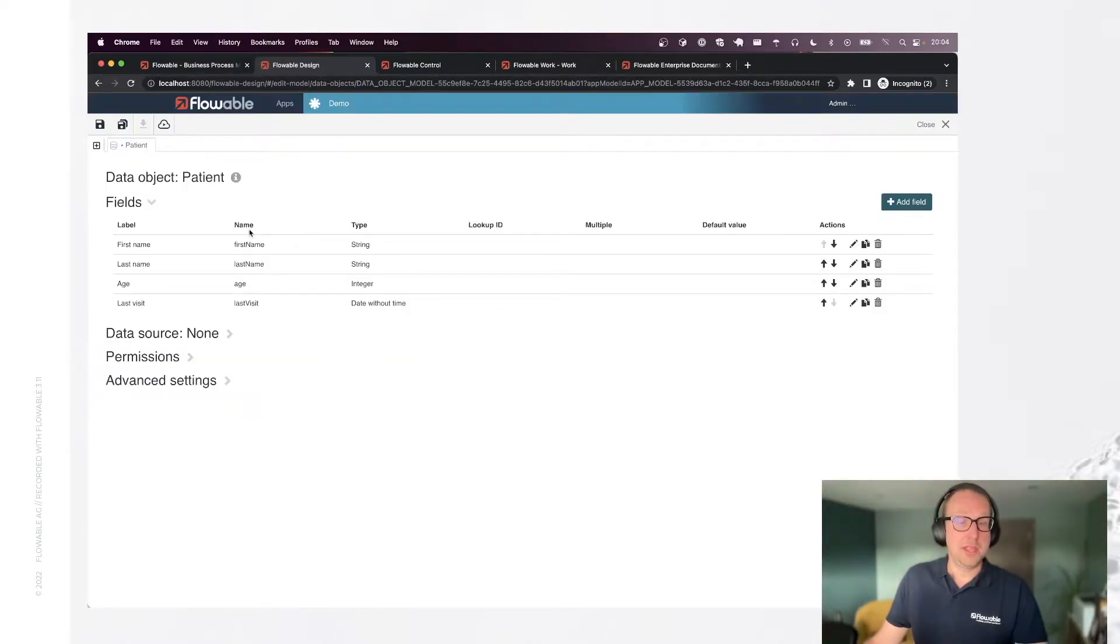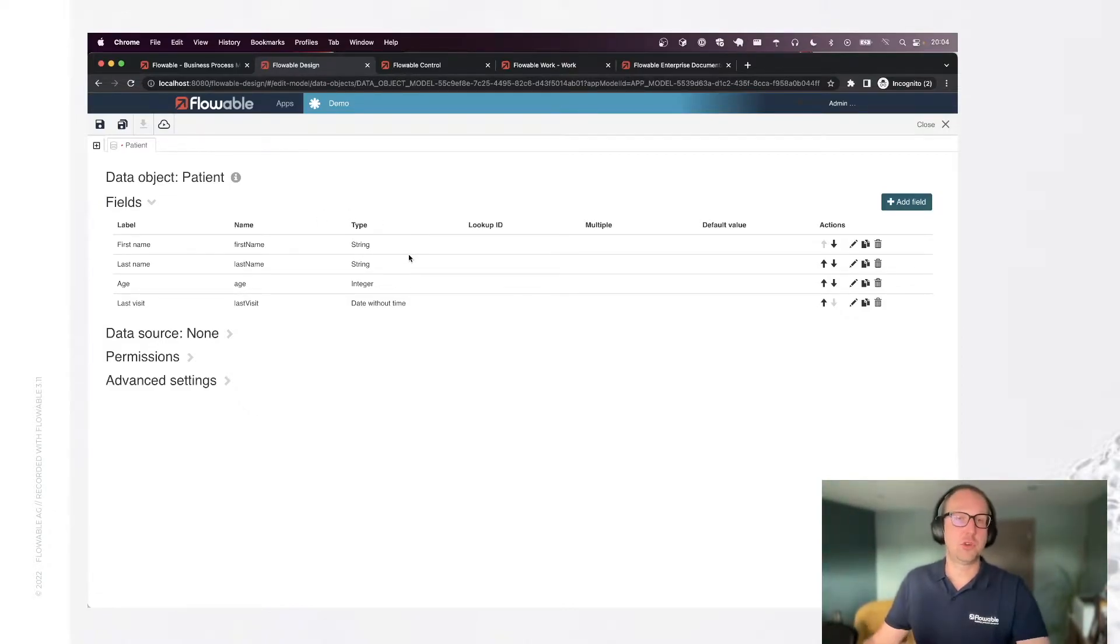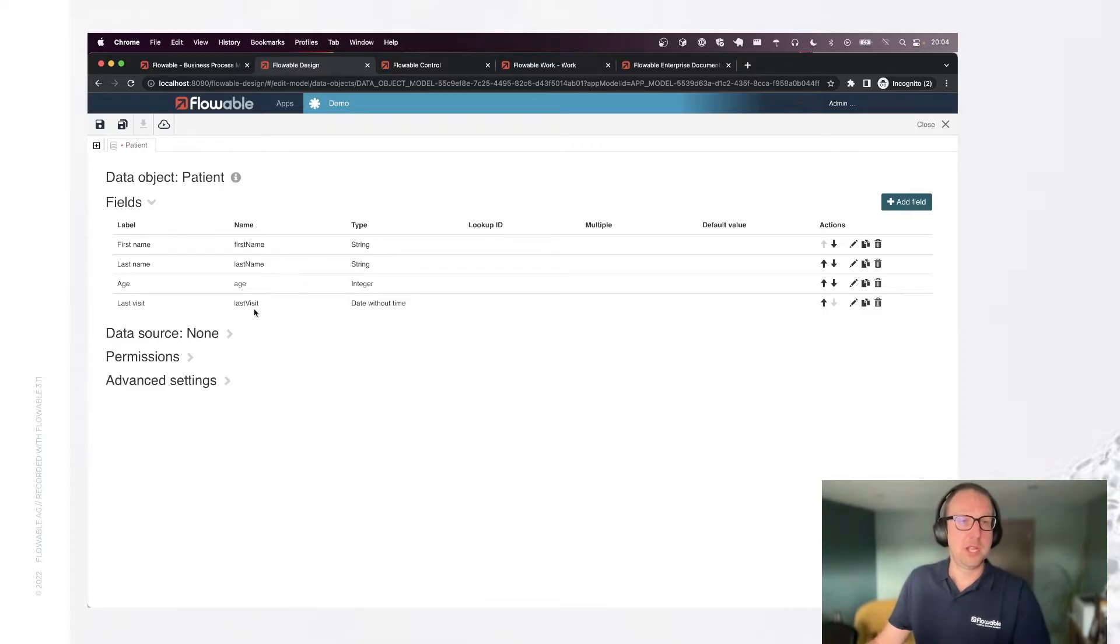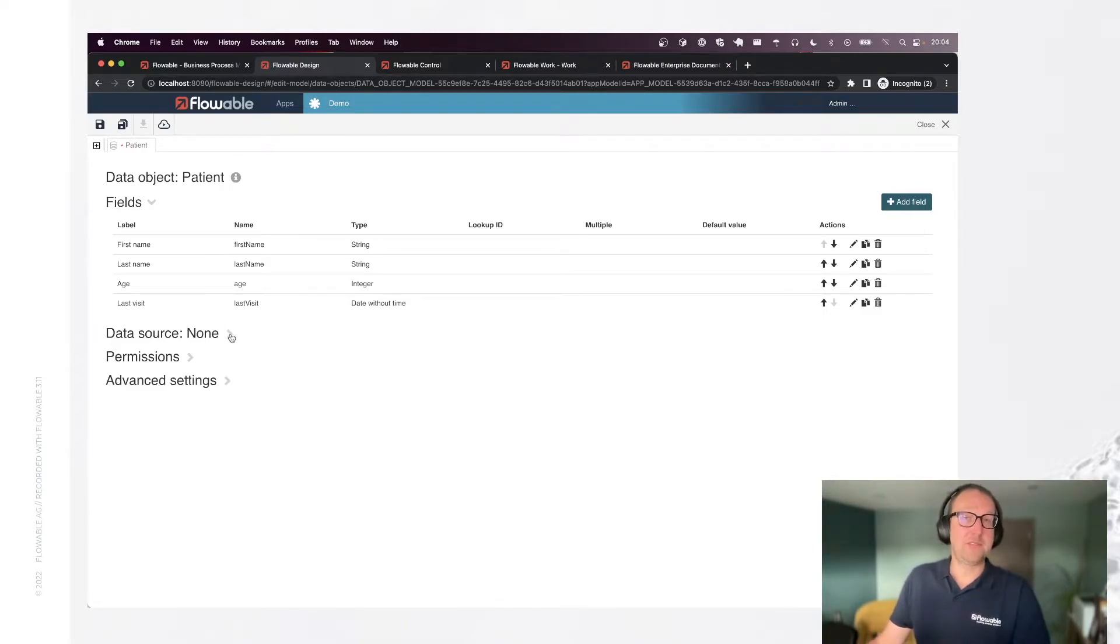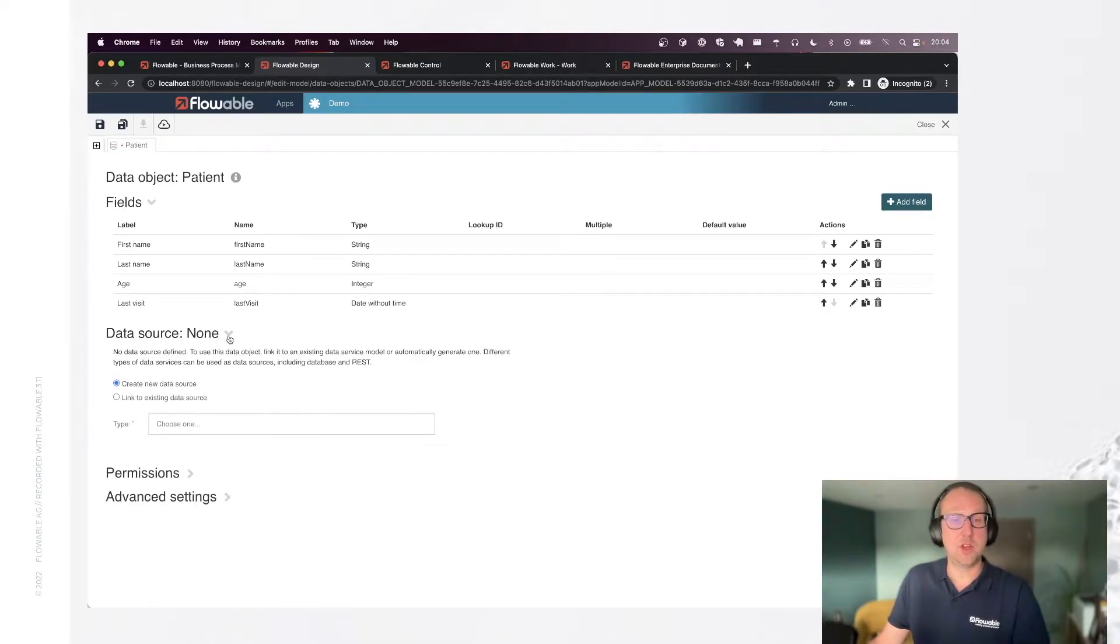Now we've defined the structure and of course there's in reality there's way more that you typically store here but this is a demo after all. So we've got a structure and now we're going to define how we're going to store this behind the scenes. That's called a data source in Flowable.